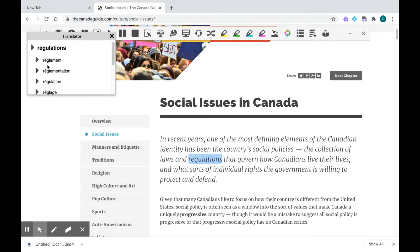The first word shown is the word that you've highlighted, and underneath will be the word translated in the language that you've selected — I've selected French here. And anytime you see a play button, you can have the text read aloud to you.